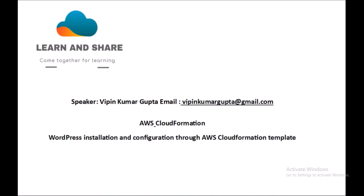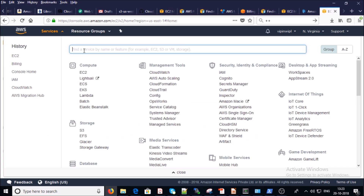A simple definition: CloudFormation is an infrastructure deployment and configuration tool. To start a demonstration on CloudFormation, you need an AWS account. If you don't have one, go ahead and create one. Once connected to your AWS account, go to your home page and type CloudFormation in the search tab.